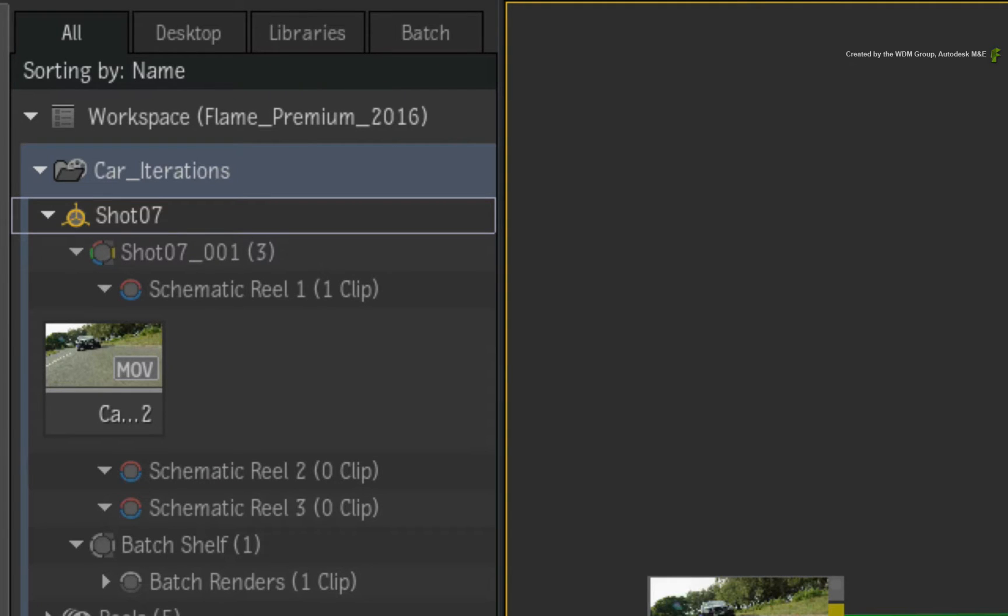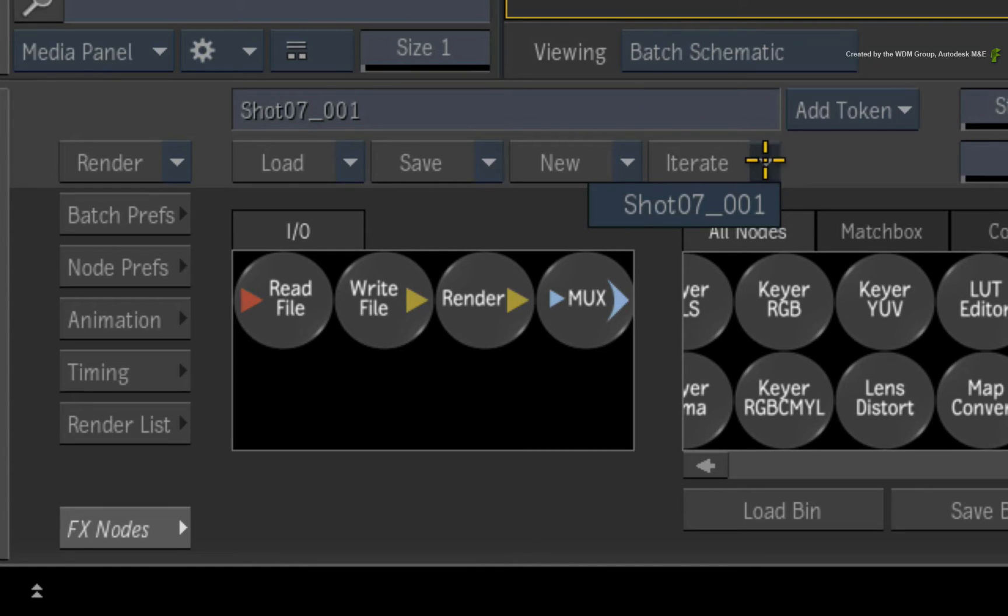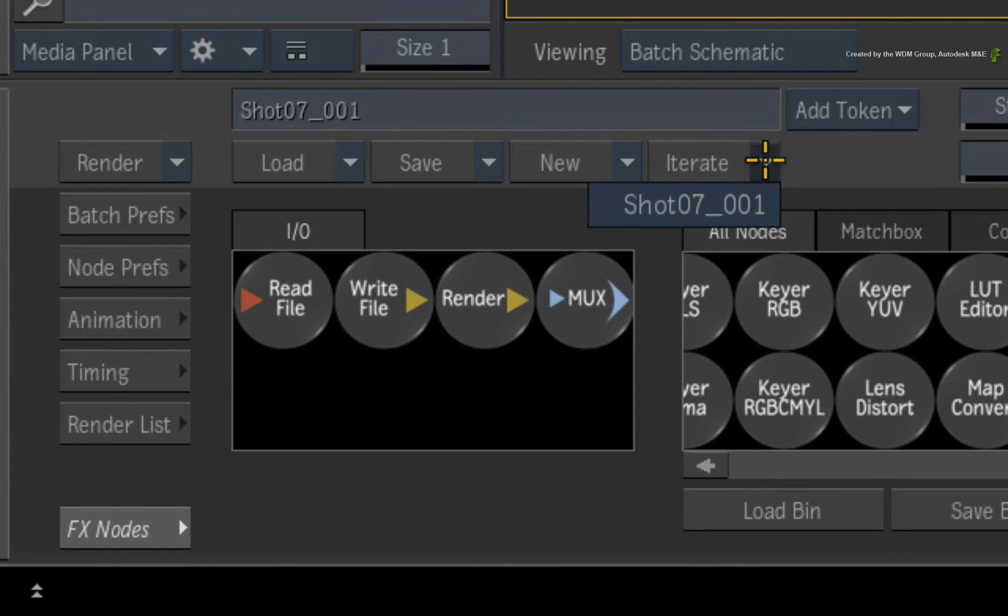Firstly, it is named after the Batch Group entry in the Media Panel. Secondly, it has been assigned an iteration number. The naming is actually driven by the Naming Token system that we will look at later.